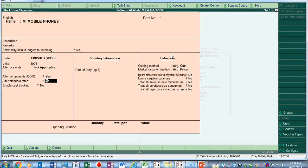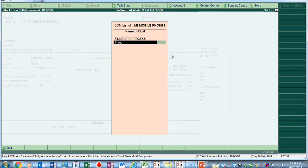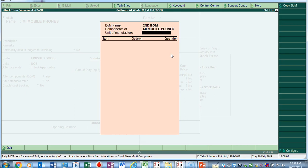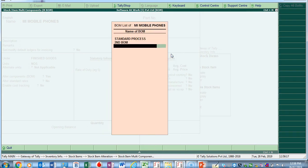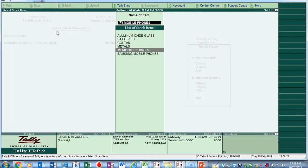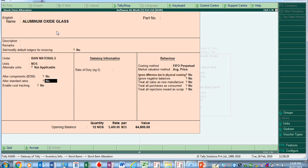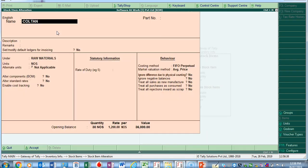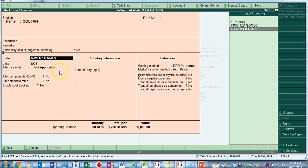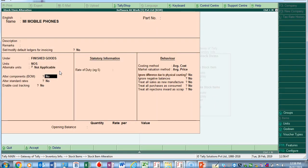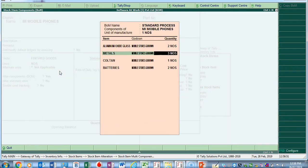So for the Standard Process BOM, to manufacture one MI Mobile Phone, I need all such raw materials. This is what we call the component list — or composition list — to manufacture one number of MI Mobile Phone. We can also create multiple BOMs. Suppose you want to create another BOM — you can give it a name like 'Second BOM' and use different quantities or a different composition of raw materials. In this way you can create multiple BOMs for one single finished product.